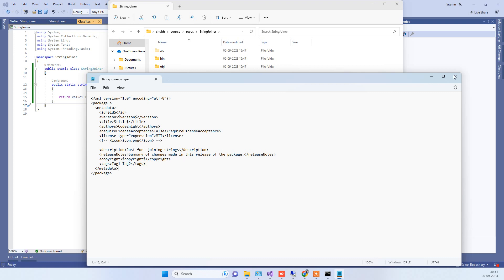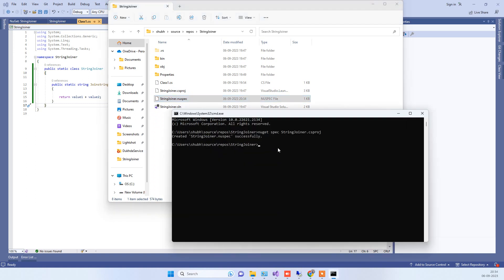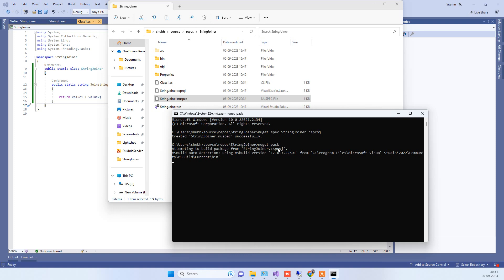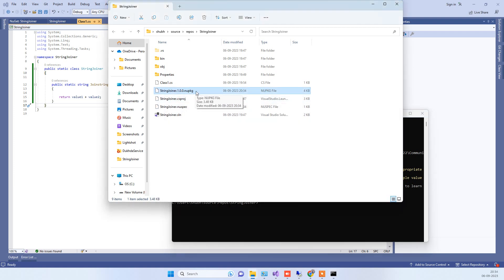Close this file and go back to the command prompt. This time you have to type 'nuget pack' — this will create the package file for your class library. You will see that it has created the NuGet package file here.